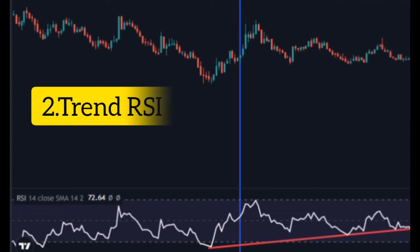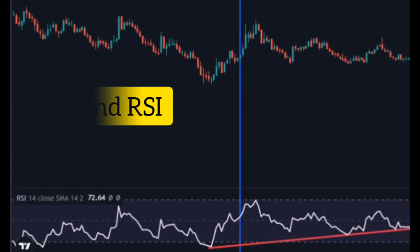Step 2: Draw a trend line on the RSI indicator. This trend line should have at least two contact points with the RSI.